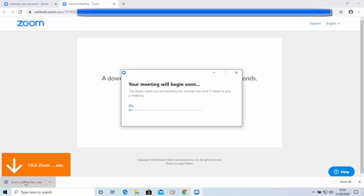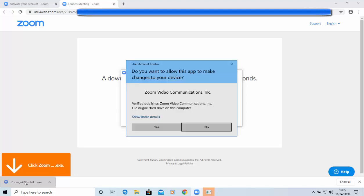There you go. So, it says, the Zoom client you're installing will shorten the time it takes to join a meeting. And then it says, do you want to allow this app to make changes to your device? Well, as long as it says there, Zoom Video Communications Inc, and the verified publisher is the same, then move your mouse over yes, and left-click once.